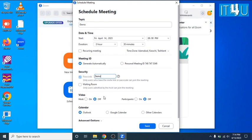Now the next option is for video. If you are allowing video calling in your meeting, you need to check on for this. Here is the option for both host and participant. You can allow or disallow according to your requirement.